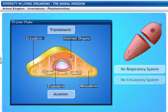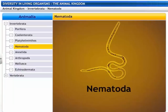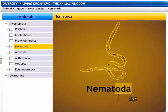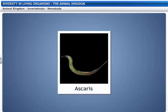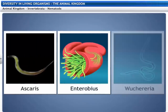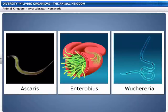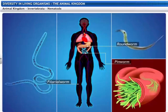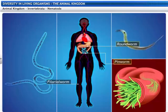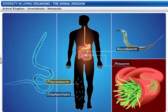Nematoda get their name from two Greek words — Nema meaning thread and Ode meaning like. The phylum Nematoda includes Ascaris, Enterobius and Wuchereria. Nematodes can be free-living or parasitic. Parasitic worms in humans include roundworms and pinworms in the intestine, and filarial worms in the lymph and limbs, which cause elephantiasis.